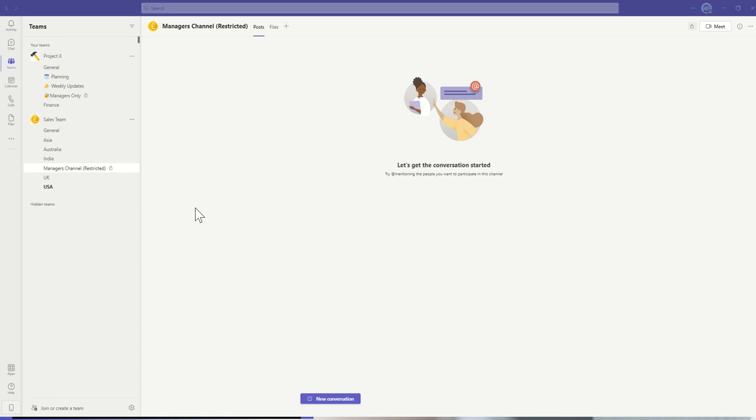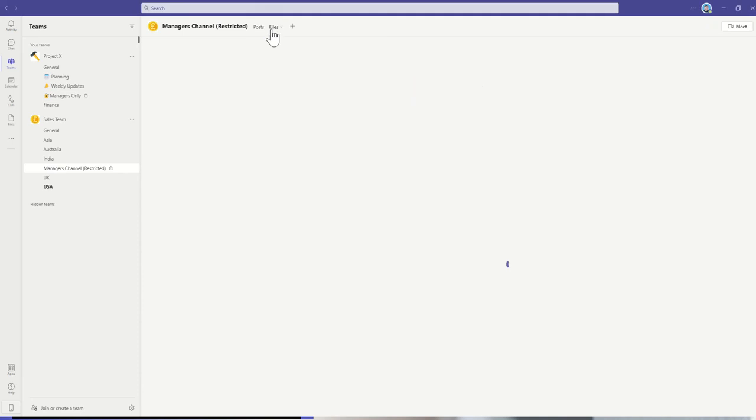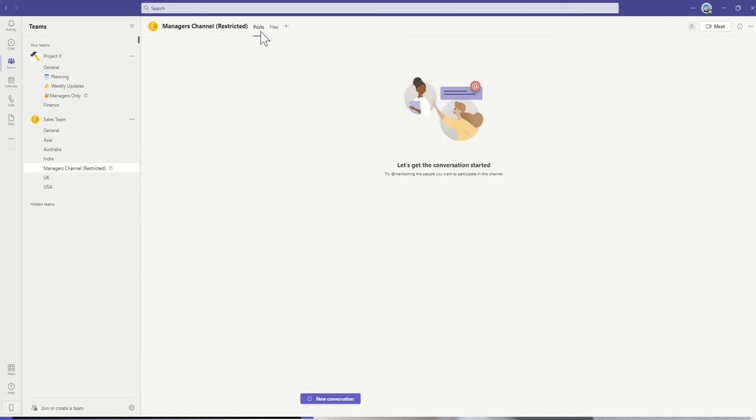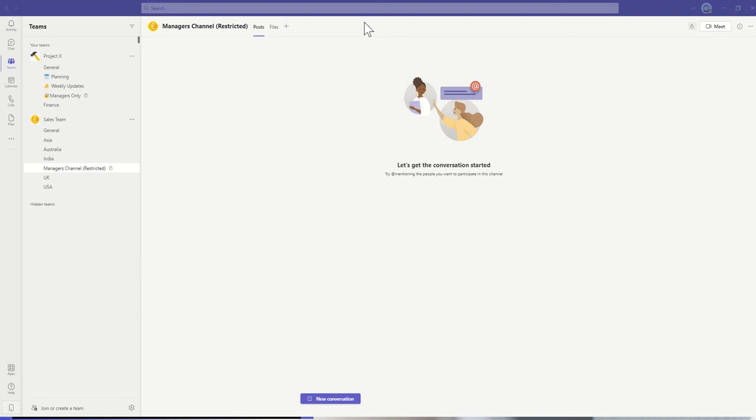It does actually create its own files area as well, so we do get our own files area with this private channel. And of course, we do have our own conversation areas as well. We can create our own tabs. There might be tabs to documents which only managers are interested in, or links to websites, for example, across the top. But essentially, it's a collaborational space for a subdivision of the team.